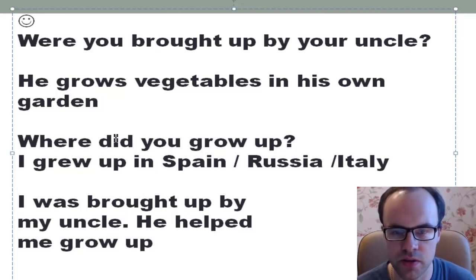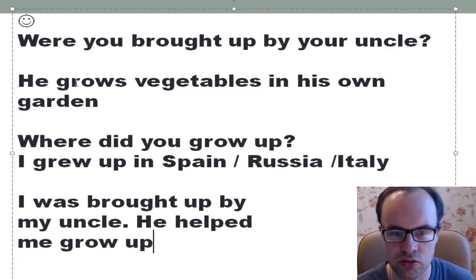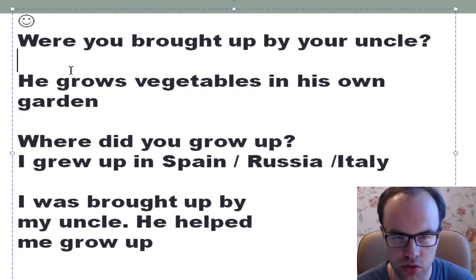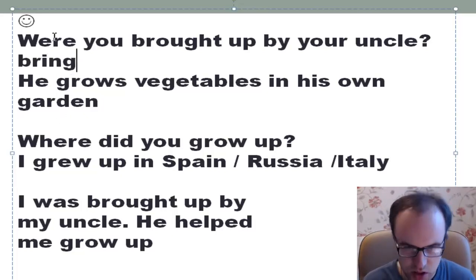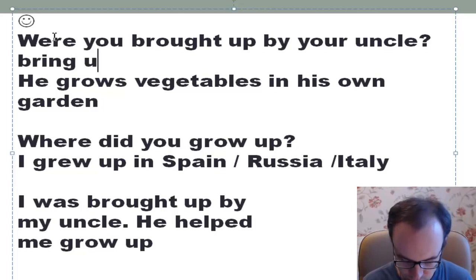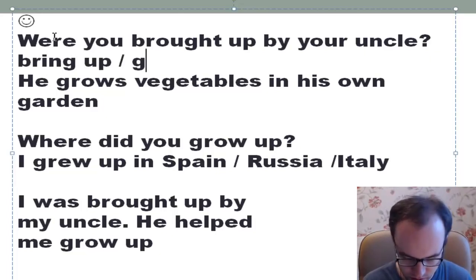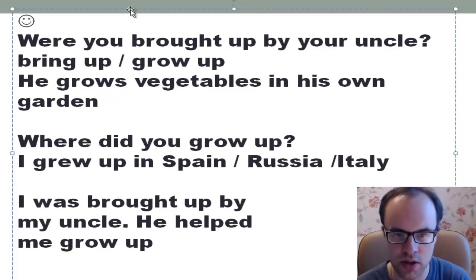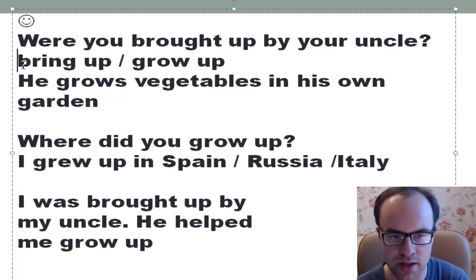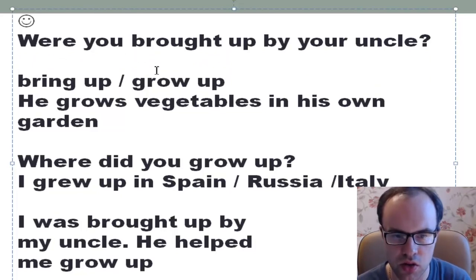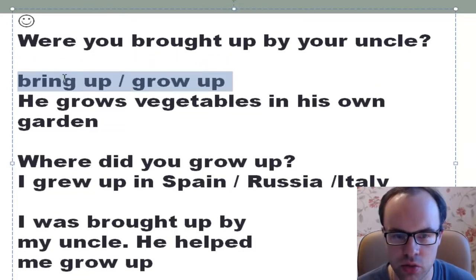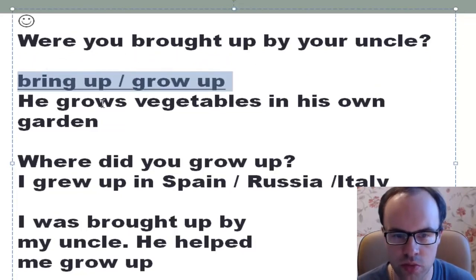Please keep in mind these two phrasal verbs: 'bring up' and 'grow up'. For example: 'Were you brought up by your uncle?' I hope that's more or less clear.